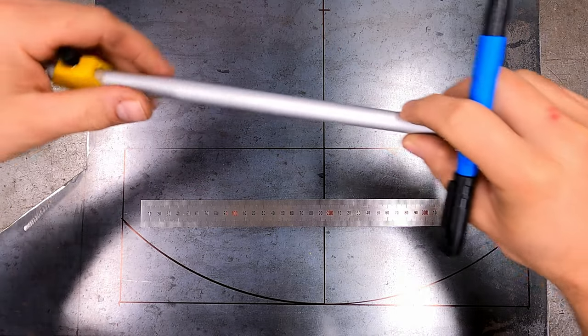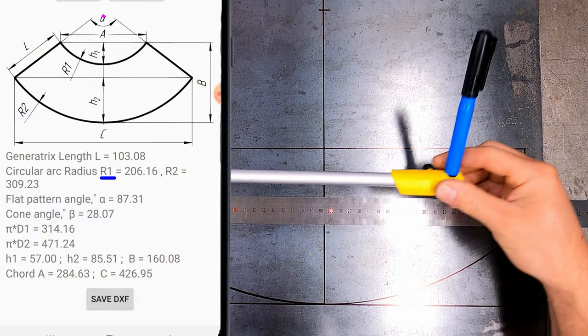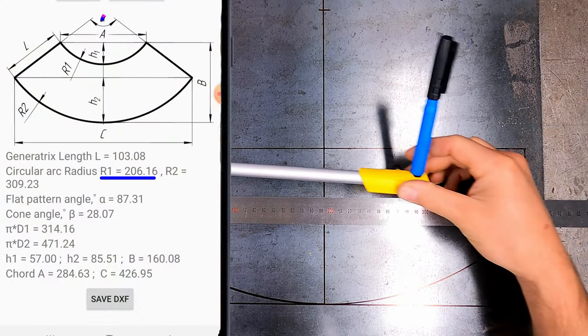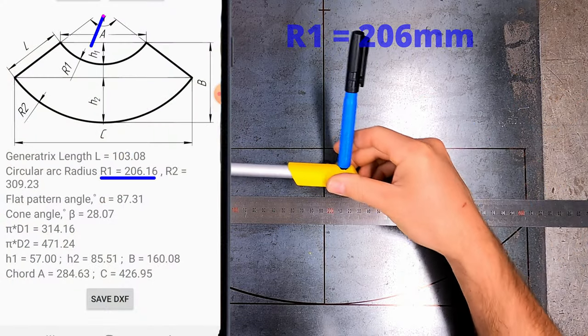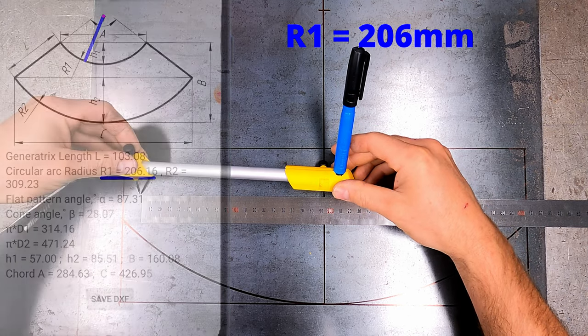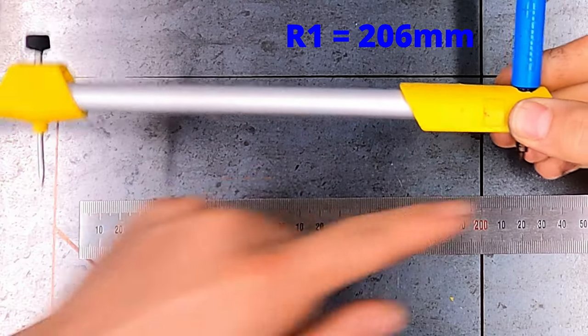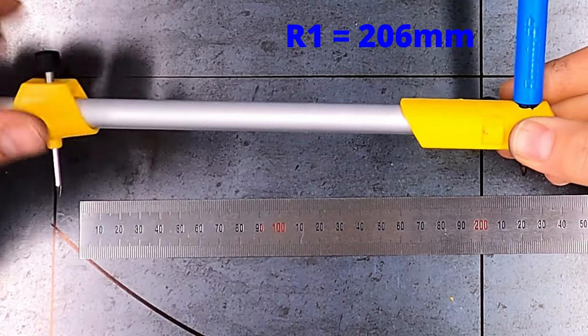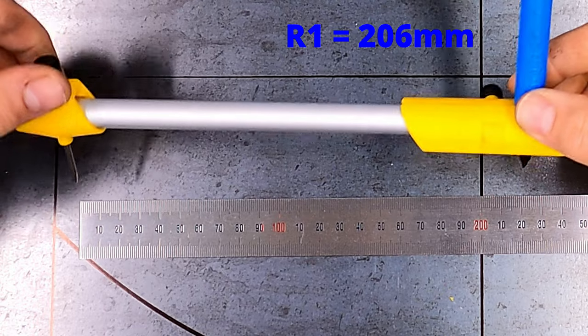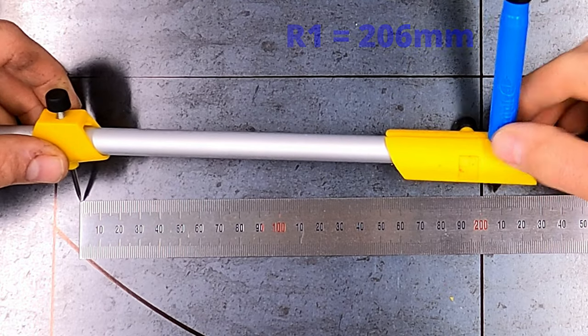Drawing the small end of the cone, take the R1 dimensions of 206mm and adjust the circle drawing tool. Measure from the pivot tip to the marker tip and lock it in place again at 206mm.